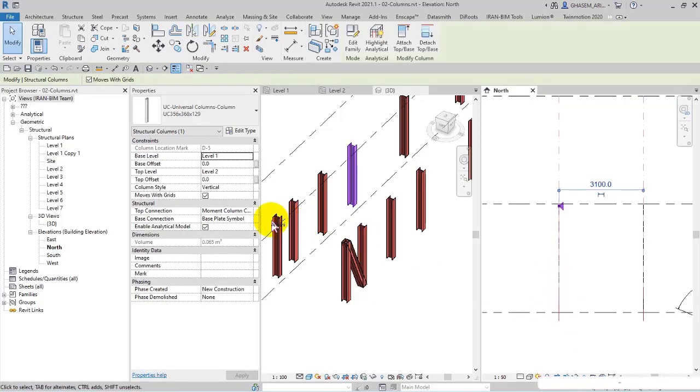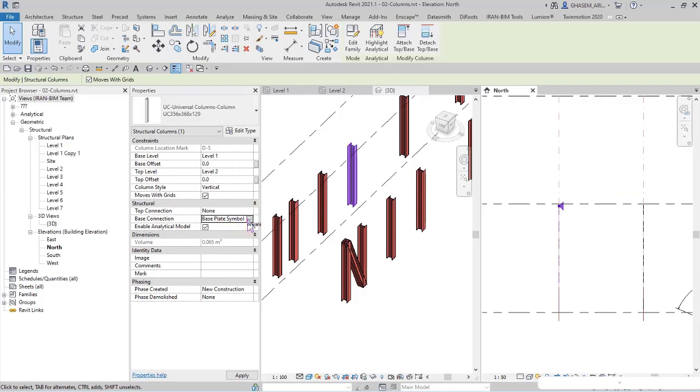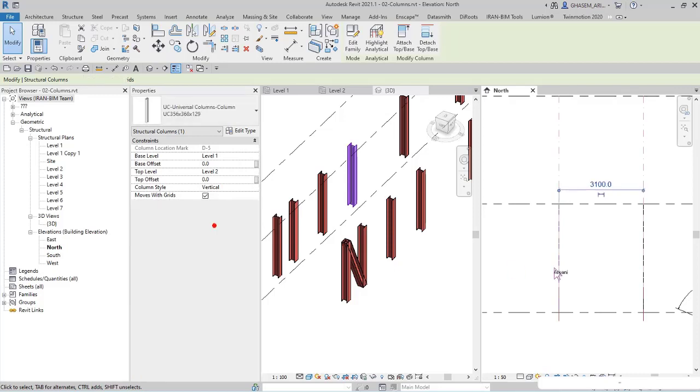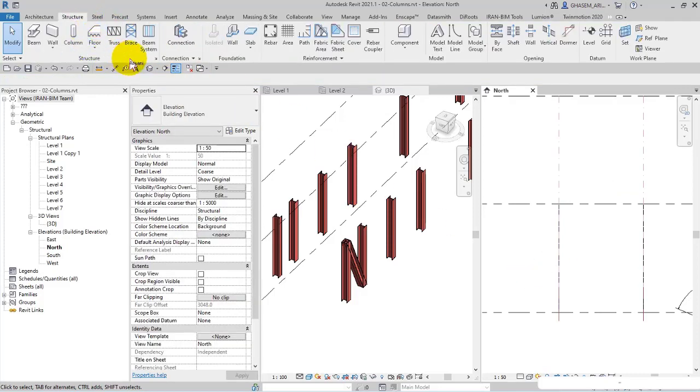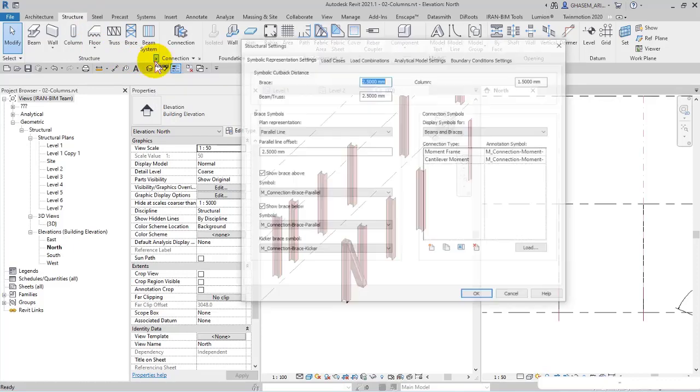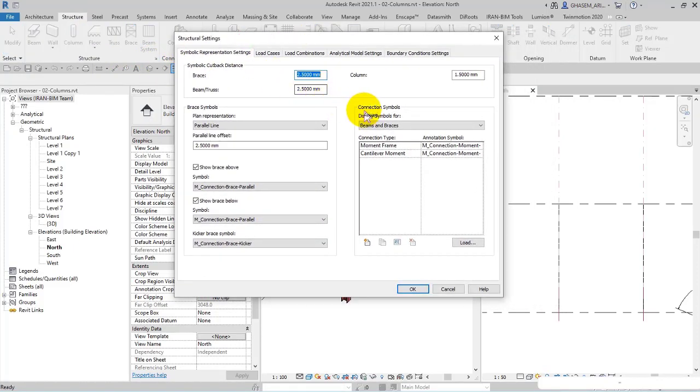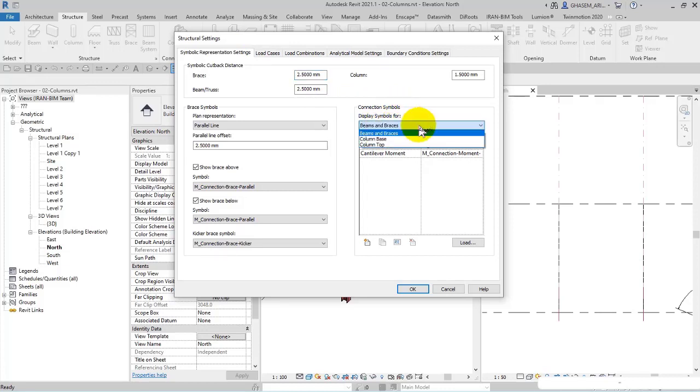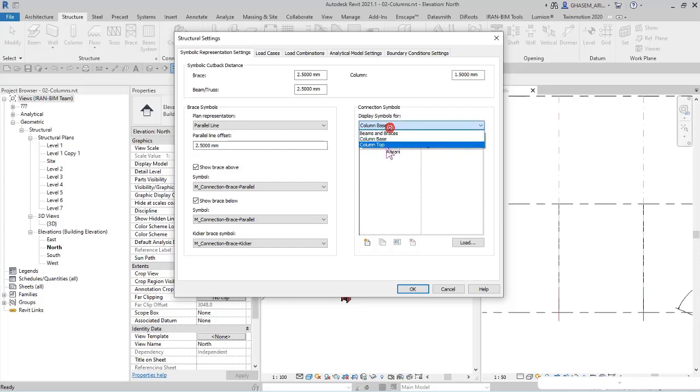So in this way you can work on them and control them. But how can we control these items? For the top or base connection, go to the structural tab, then structural settings, which defines settings for analytical elements and the display of structural framing and connection symbols. Here you have beam and brace braces, column base, and column top.